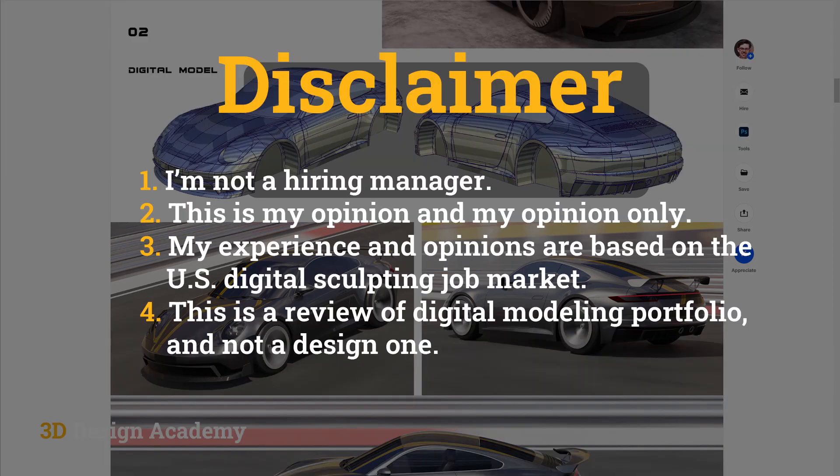Okay, before we begin though, I do have a couple of disclosure points. First of all, I'm not a hiring manager and I wasn't ever one either. And also this is my opinion and my opinion only. Depending on the hiring manager and depending on the company, you might get a little bit different feedback. Also, my experience has been mostly in the US, so it could be a little bit different depending on the region and the country. Lastly, this is a review of a sculpting portfolio and not a design one.